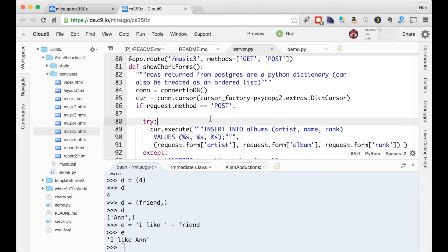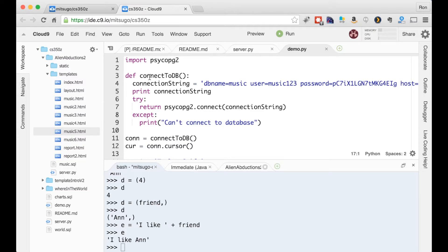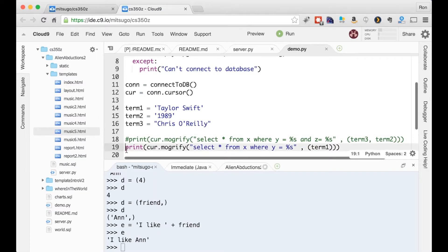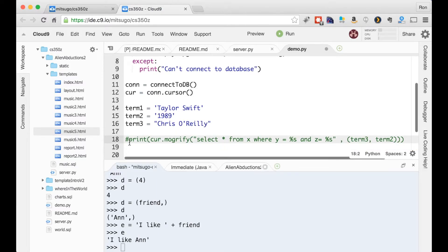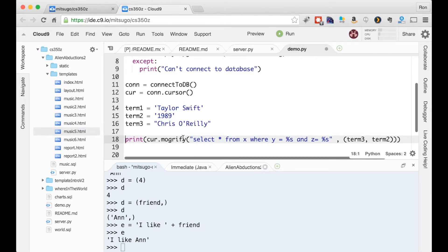I'm going to simplify this a bit, just so we see these differences and switch to this demo code I created. So here I import the library. Here's my code for connecting to the database, like we did before. I make that connection, I get the cursor, get some strings. And whoops, let me get this here.